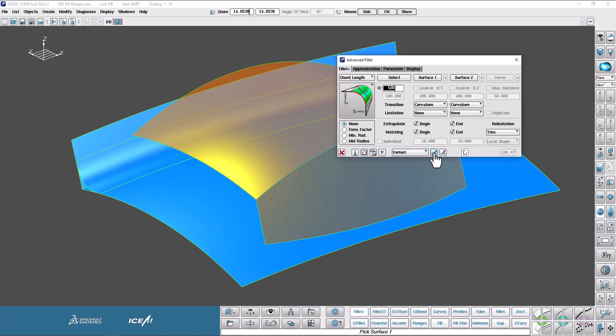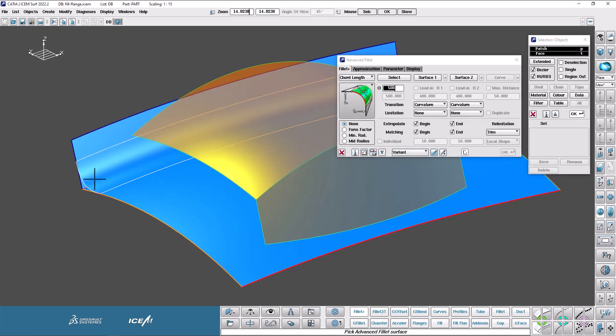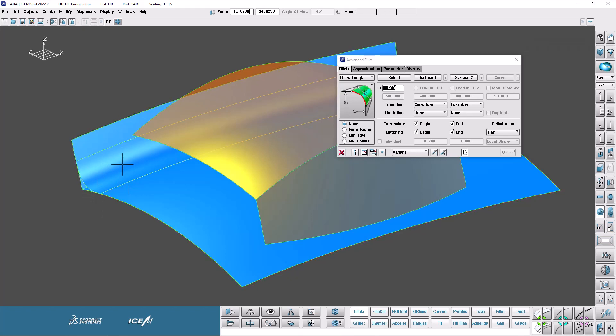If I click on this, see it's now highlighting this fillet at the back. So I can click on that and it will then populate all the numbers, all the options that you can see in this Advanced Fillet dialog box.